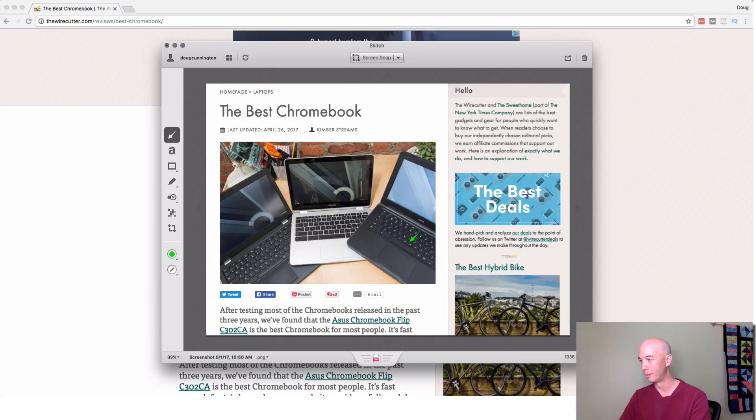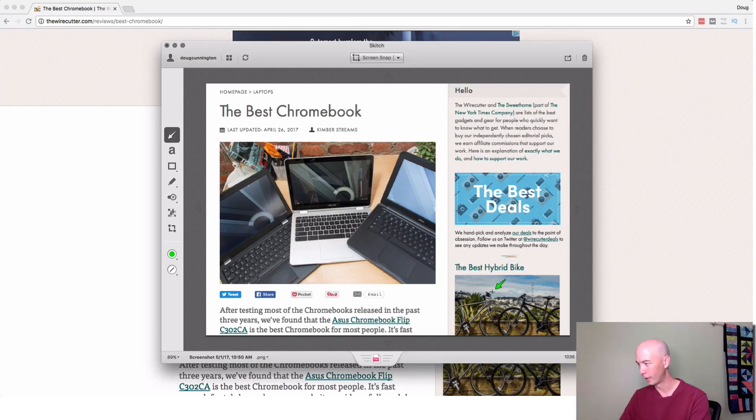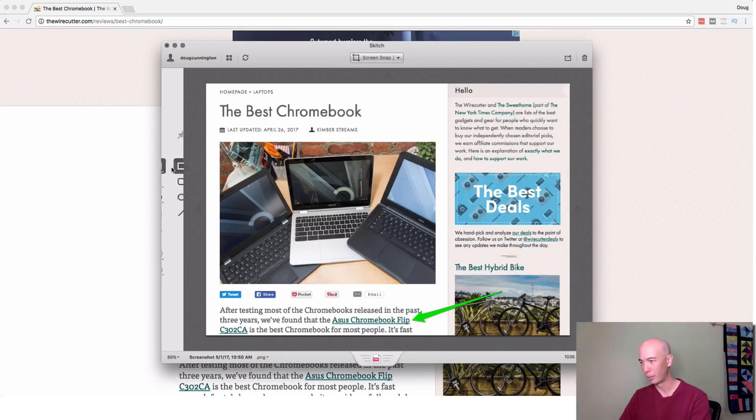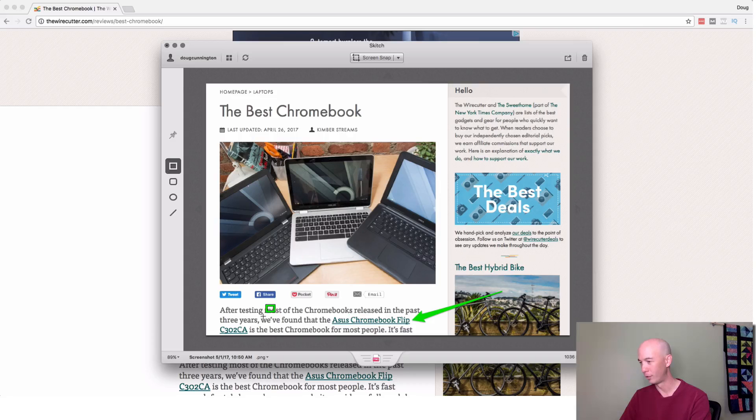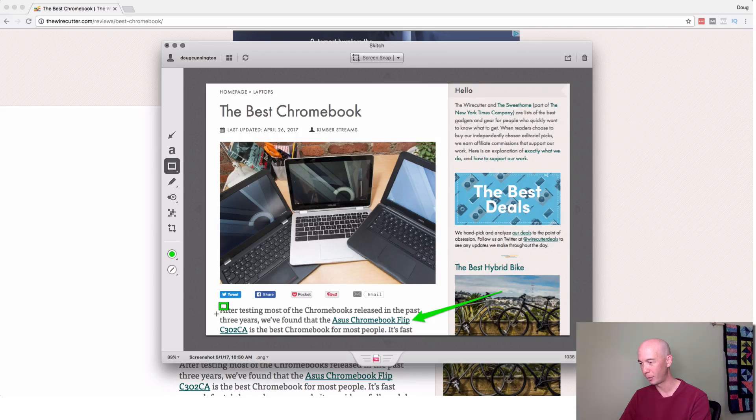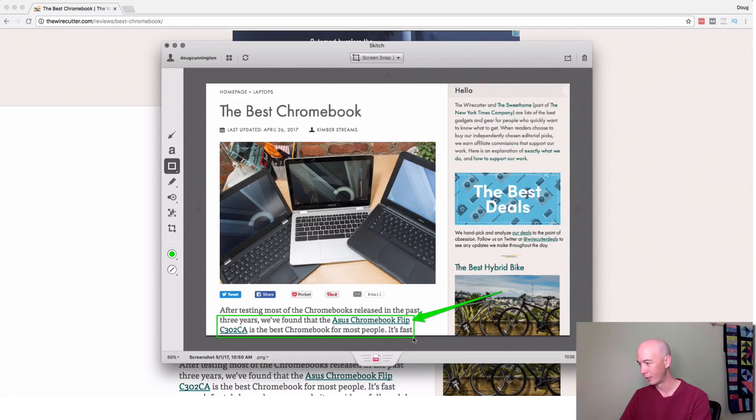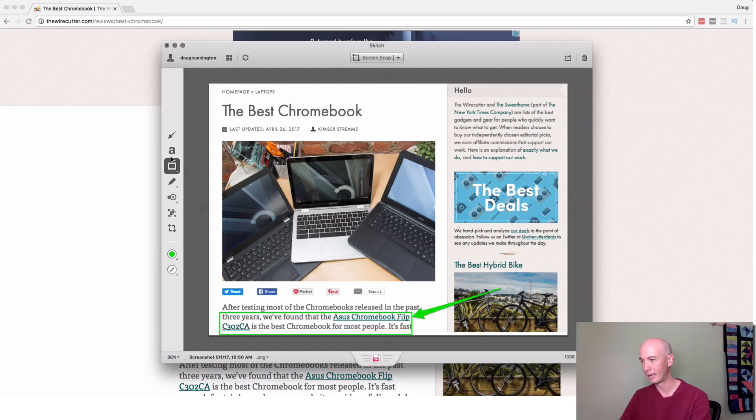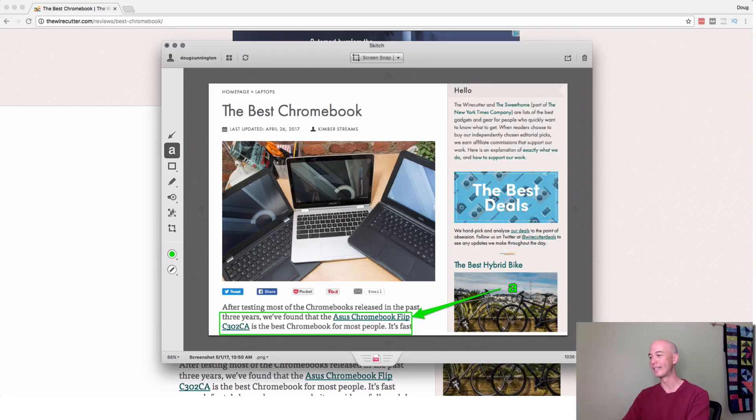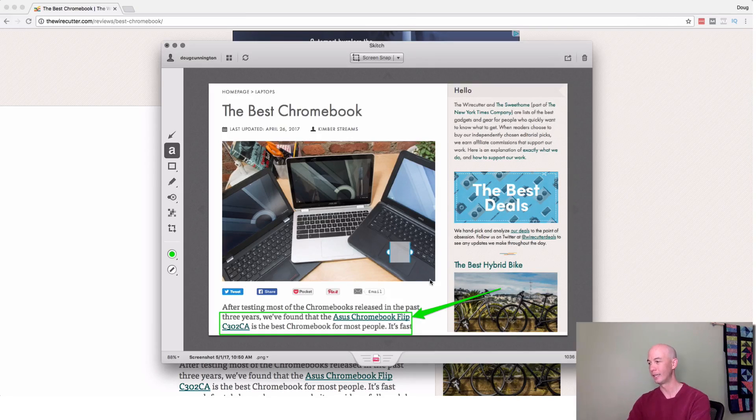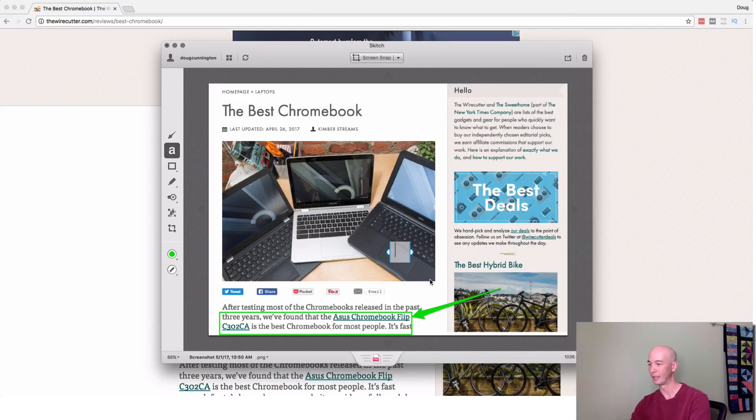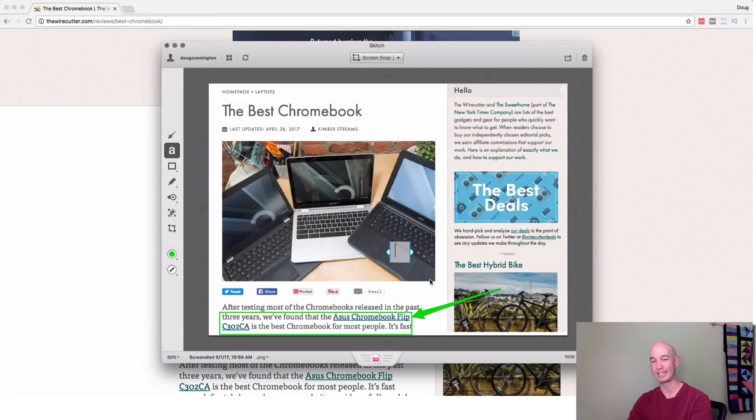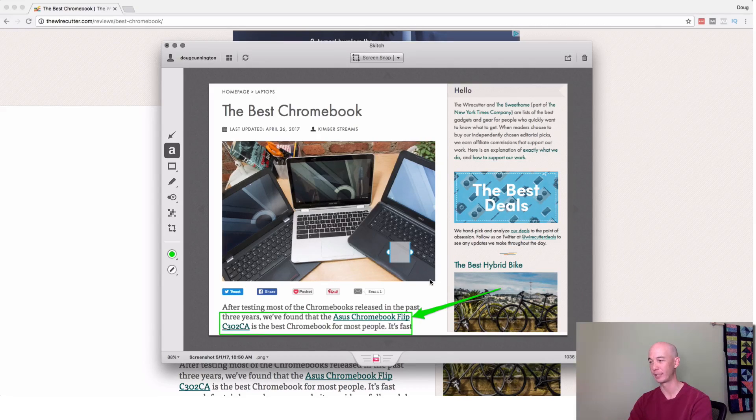So I could say right here, actually, I pointed this out on another blog post over on Empire Flippers, but I may say, highlight this. And what this is specifically is a call to action sort of above the fold, at least in the first paragraph. So I could say,